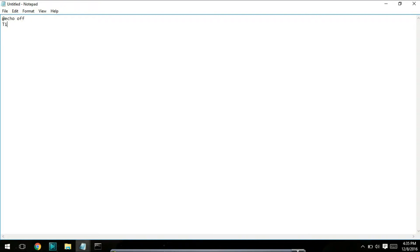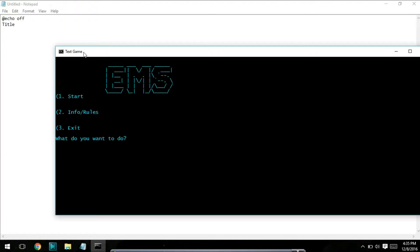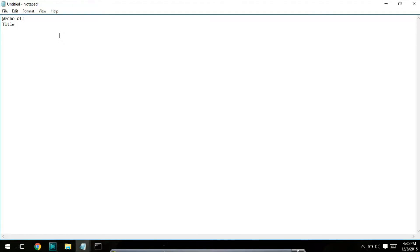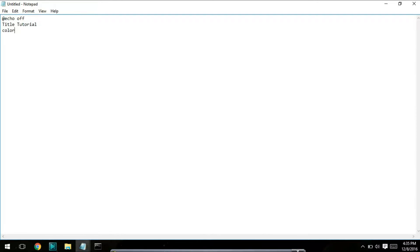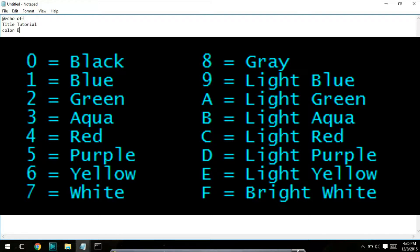This will show up right here in the bar of the game. It just says text game. I'm going to name this one tutorial because I'm going to be doing tutorials in this file. Next is color. I'm going to flash up a little picture of the color codes. My favorite one is B, which equates to light blue.